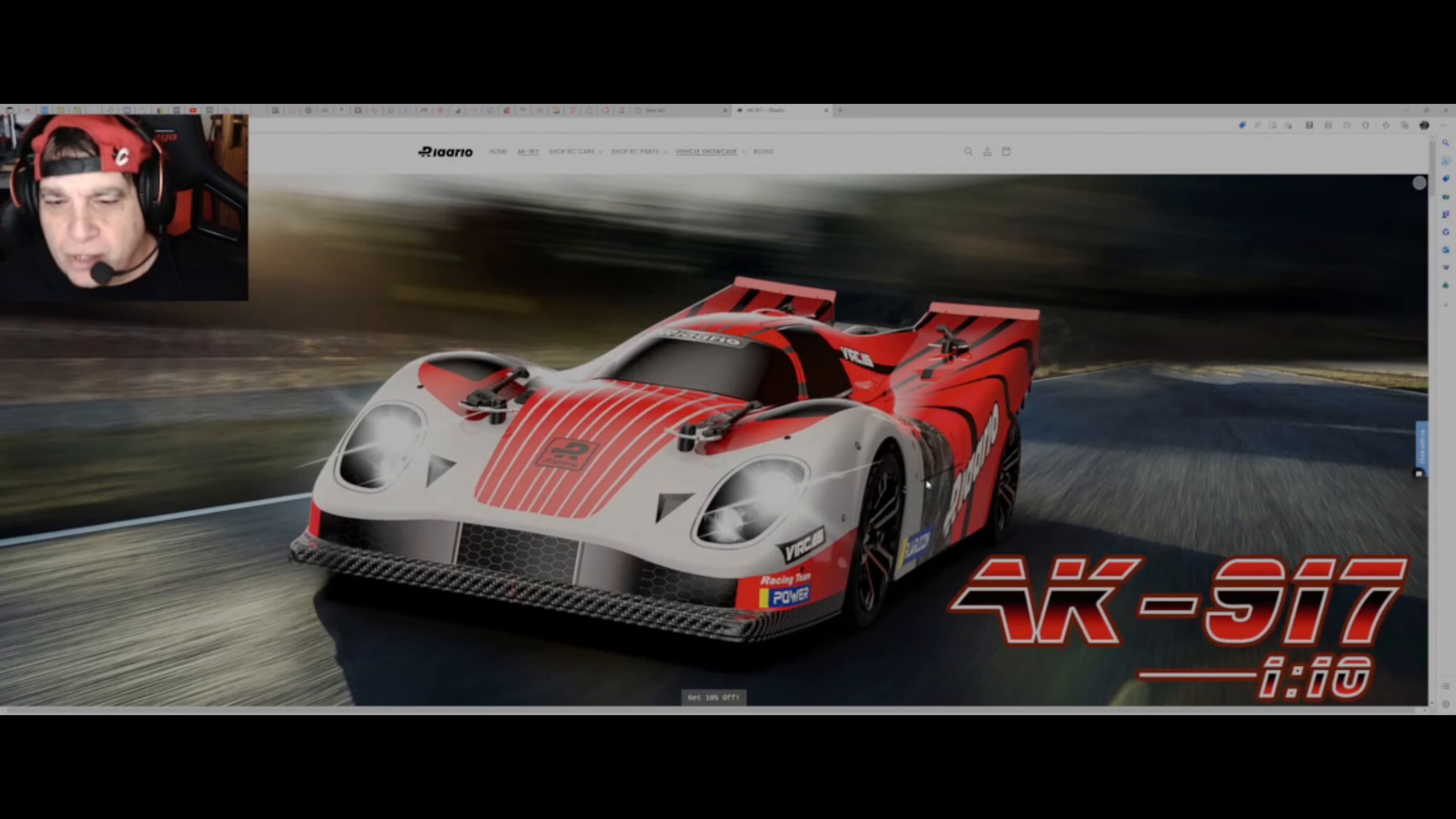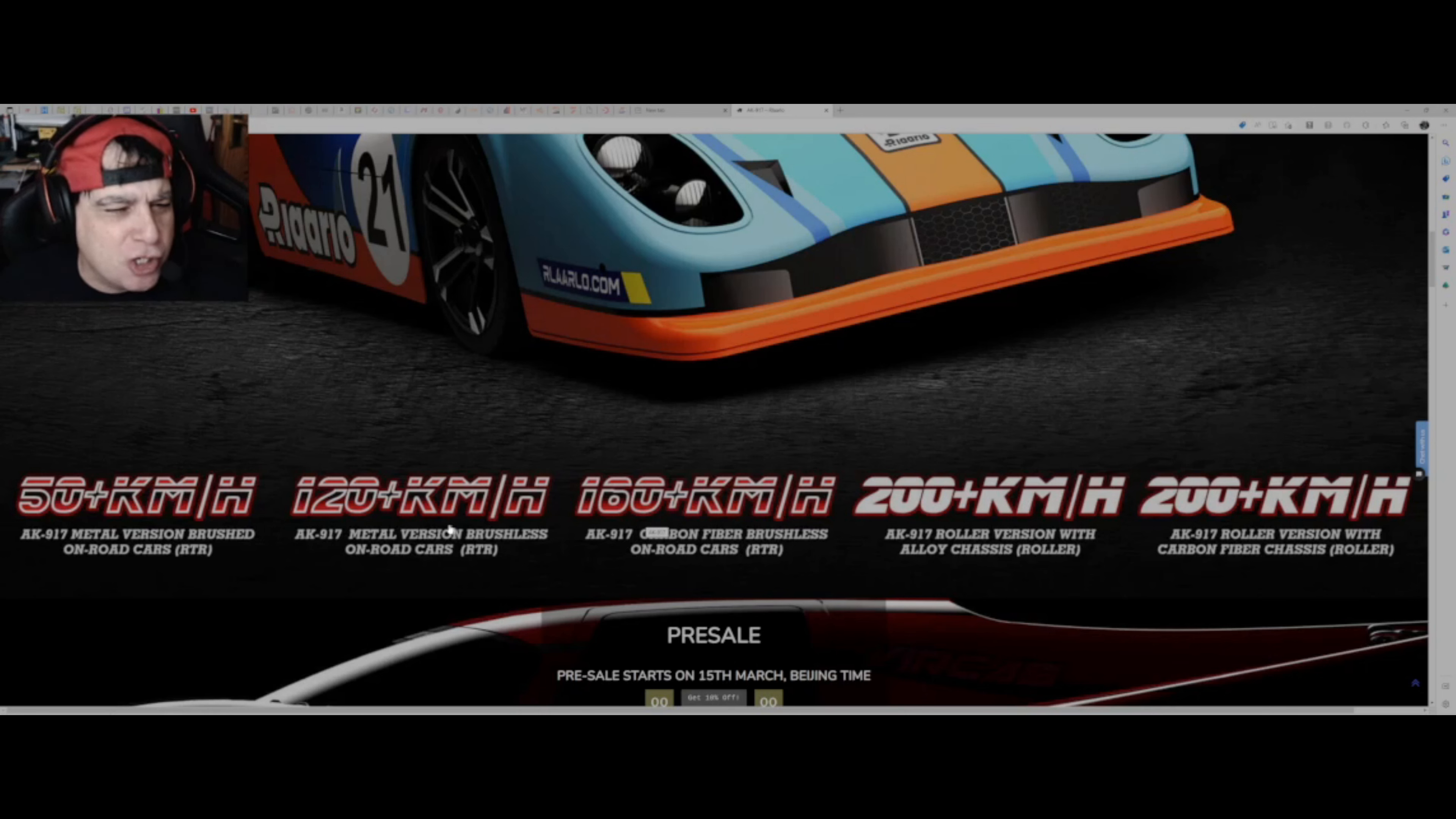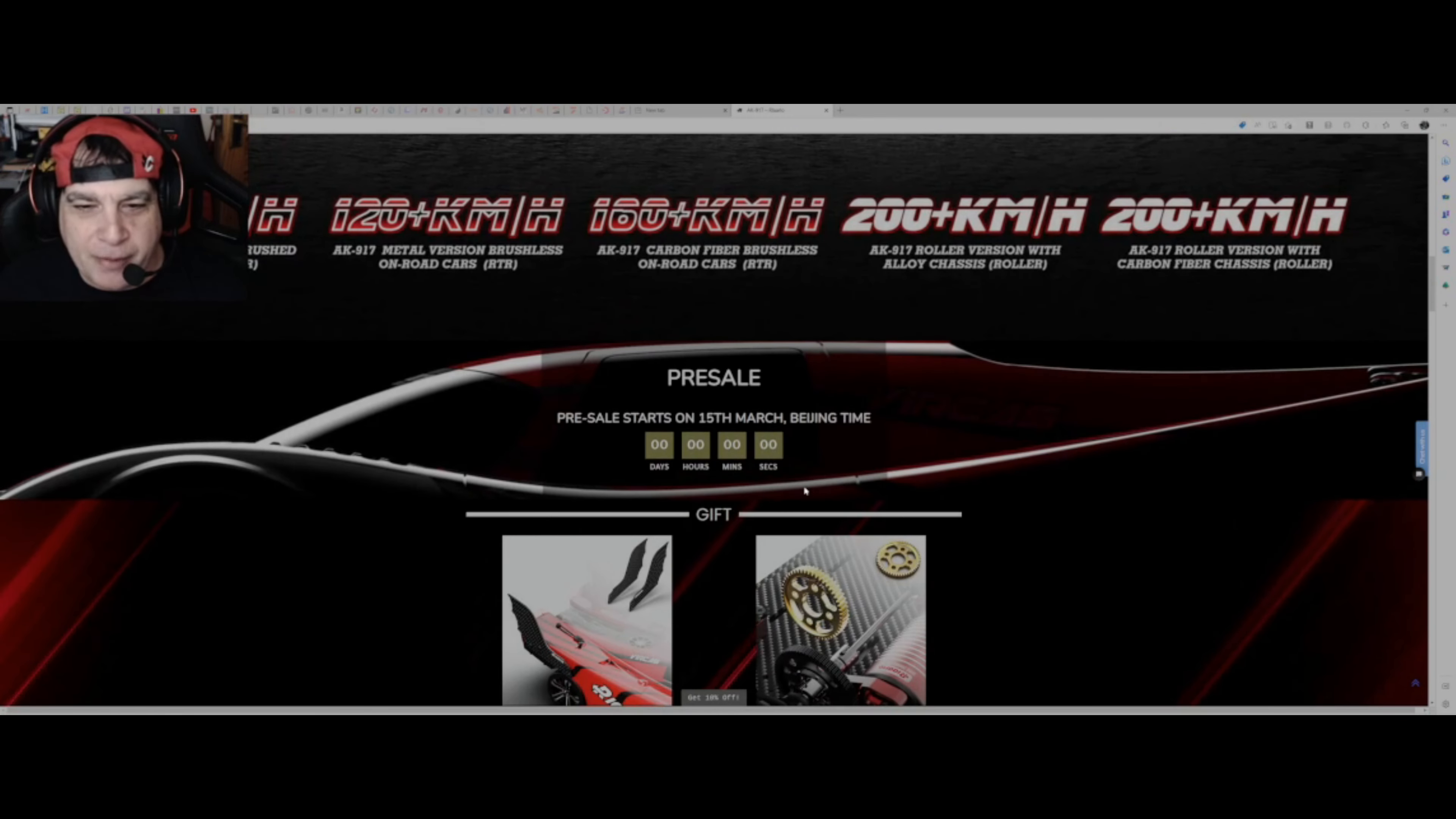Looking at this, so looking at here we've got, I'm going to read this through. It's a professional car that's designed to do, or it can be over 200 kilometers an hour, which is 160 miles, 120 miles an hour, I think that says. So the AK917 metal brushed, 50 kilometers an hour. The other one, that's the metal version brushless, 120 kilometers an hour. And then the one I've ordered, the carbon fiber brushless ready to run, 160. So that's because it's got what's in the car. And then you've got your roller with the alloy chassis, because you can put what you want in it, so of course it is potential. It doesn't mean it's going to do it, but that is a bold statement. 100 miles an hour, that would be very, very much an interesting thing.